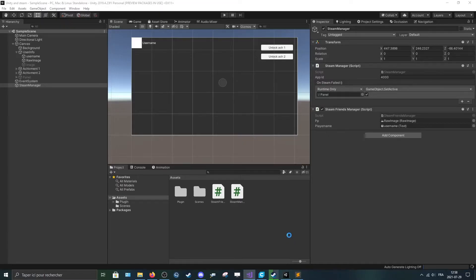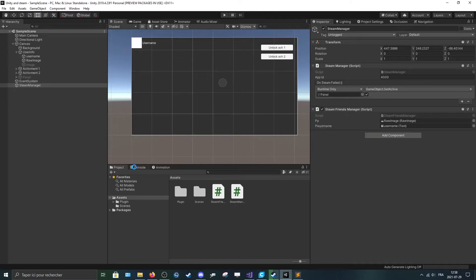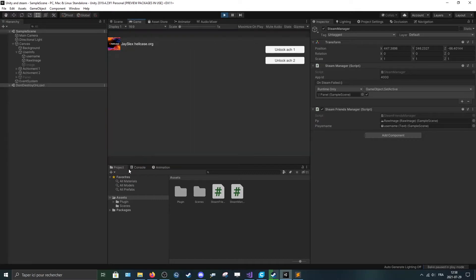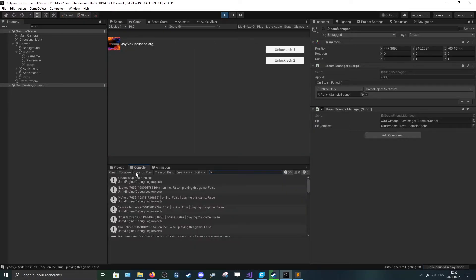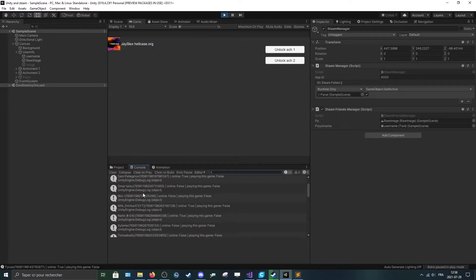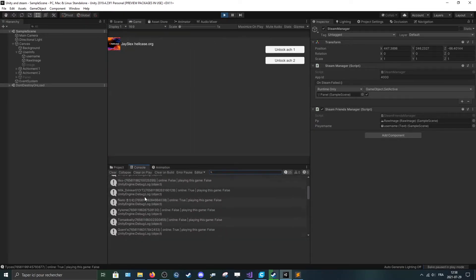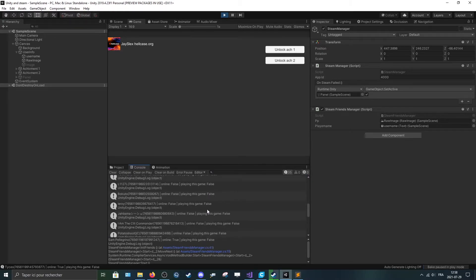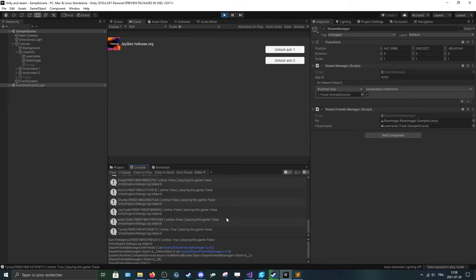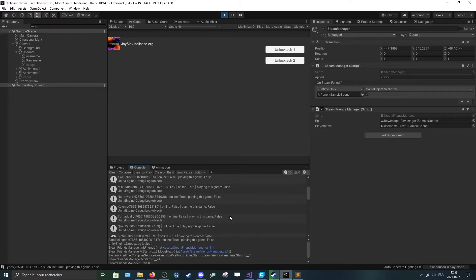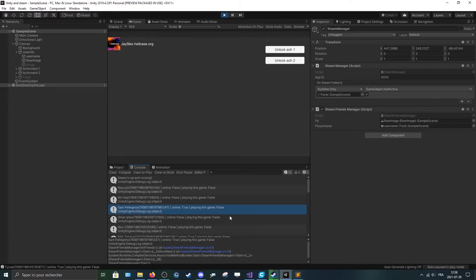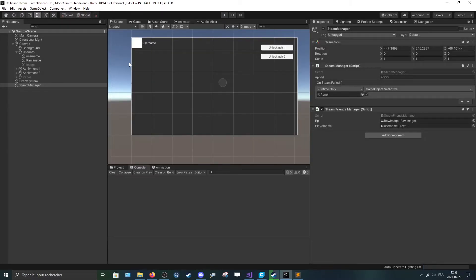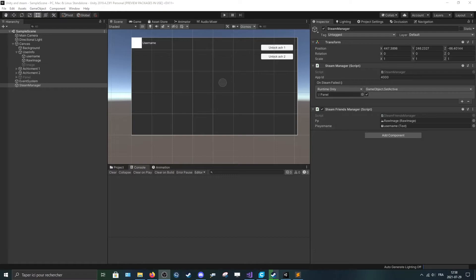So if we press play, you can see that I have all my friends with their IDs, if he's online, if he's playing this game. So it's all false because I'm the only one playing my own game. But yeah, essentially it works. So I'll make a quick UI here and I'll be back in a second.